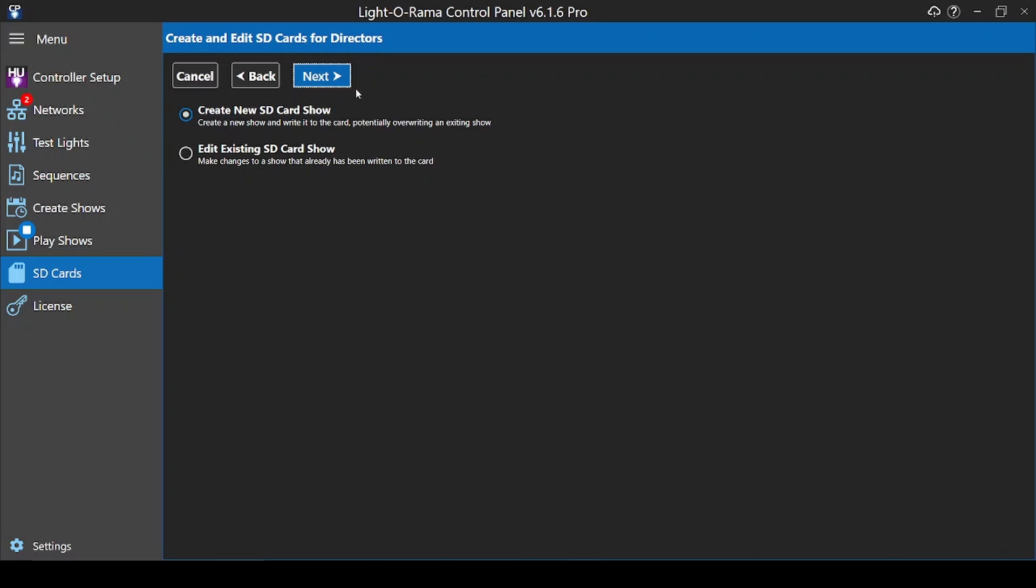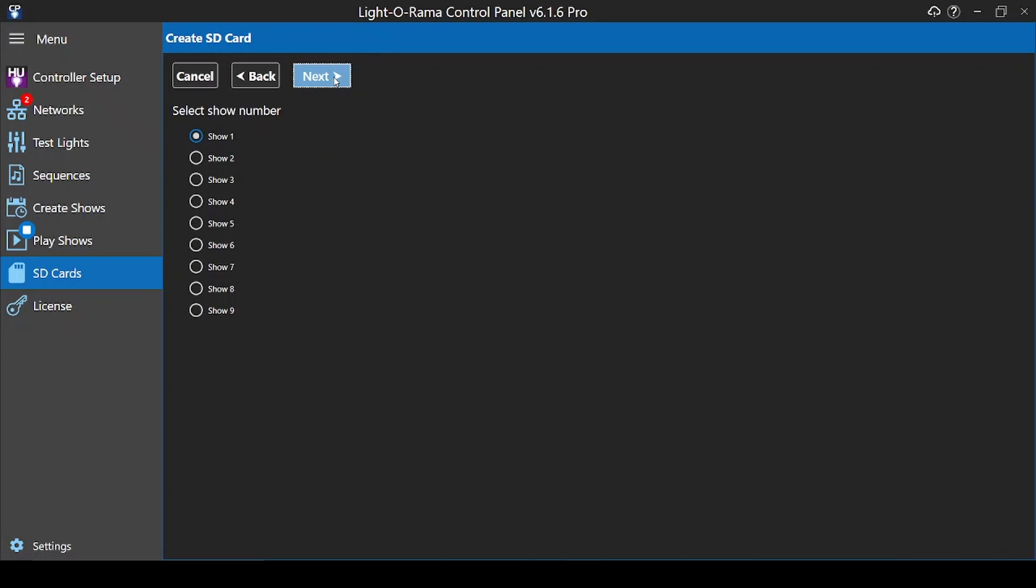As an advanced choice, you can have up to 9 different shows on one SD card, as long as the days and times don't conflict. A basic schedule or first year display will likely only have one show per SD card.